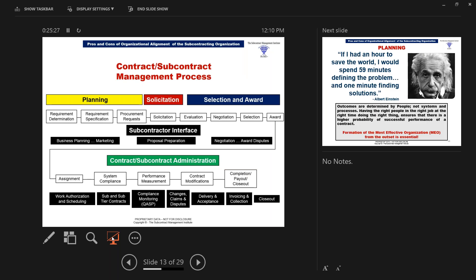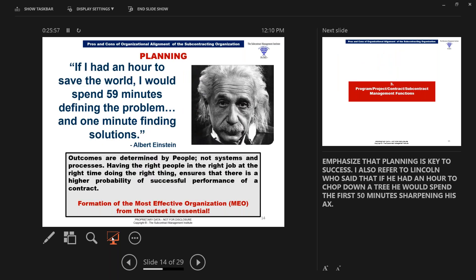The contract and subcontract management process has four stages: planning, solicitation, selection and award, and contract/subcontract administration. The process is the same whether you're a prime, a subcontractor, or a sub to a subcontract. As Stephen Covey says, begin with the end in mind. As Einstein said, if I had an hour to save the world, I would spend 59 minutes defining the problem and one minute finding solutions. Outcomes are determined by people, not systems and processes. It's essential that you nail the most effective organization from the outset.